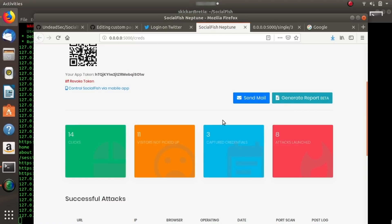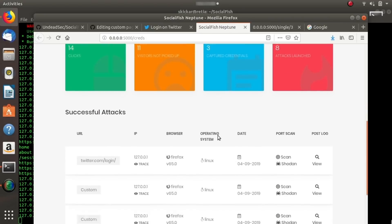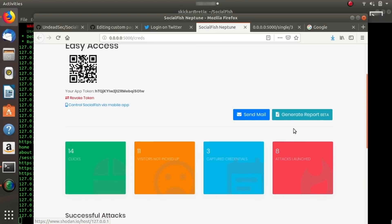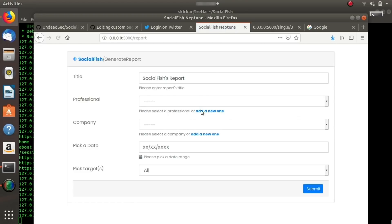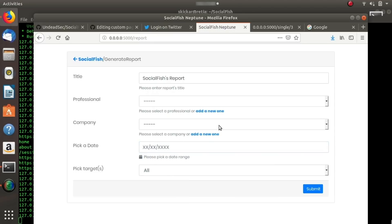Once you do that, you can basically keep track of the captured credentials with a view for each attack, or you can generate a report in order to see more information. So if you've been doing this for a while and you want to go back and see a particular date range or something like that, this is all stuff that you can do in order to learn more about the particular target.